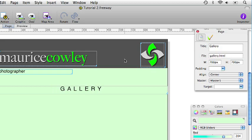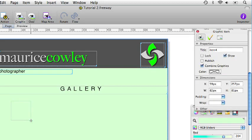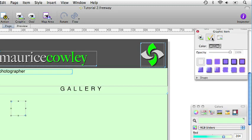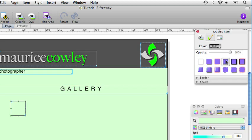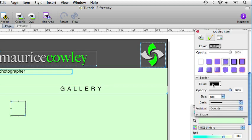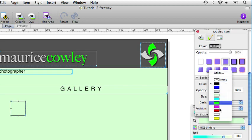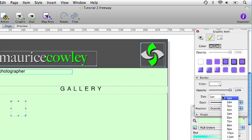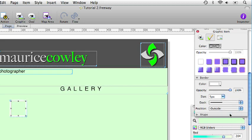Draw a small graphic item on the page and make it 60 pixels square. Apply border in the appearance tab of the inspector palette. Select white for the color, give it a size of 5 pixels, and make sure the border is positioned on the inside.